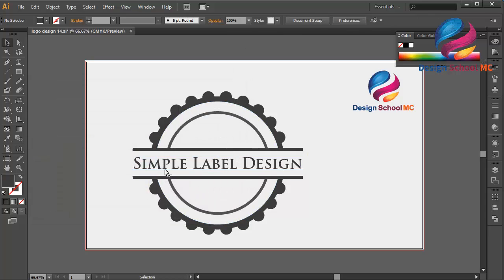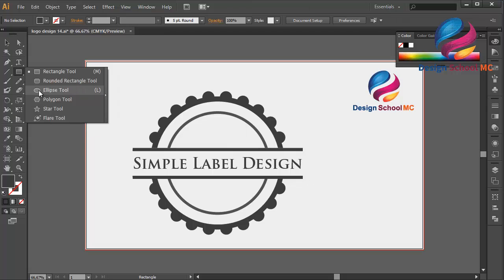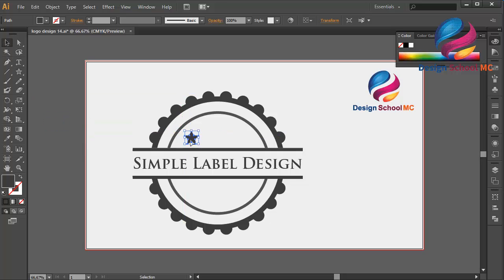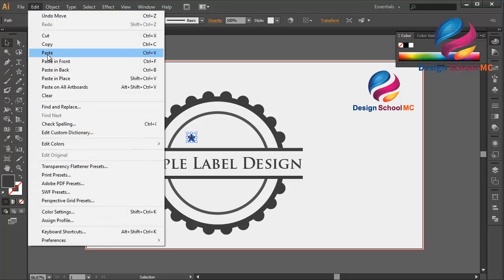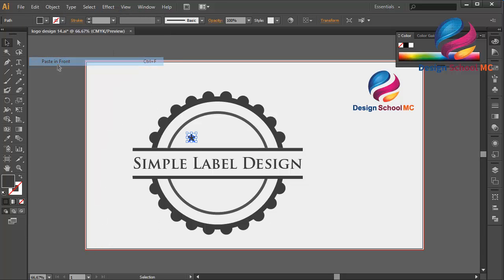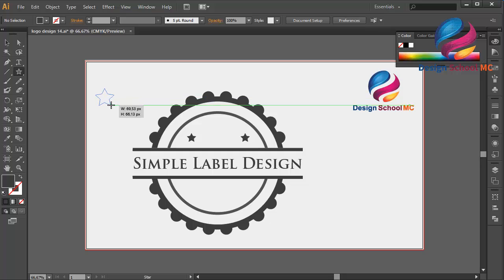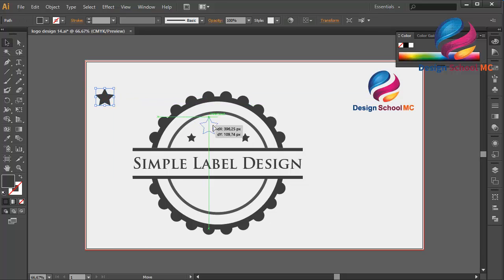I will create a star object and put this star over here. I need to change this star to be a little bit smaller. Put it over here and I will duplicate this star — click Copy, Paste in Front — and put this star over here. I will create another one a little bit bigger and put this star over here.